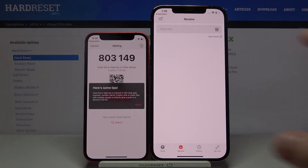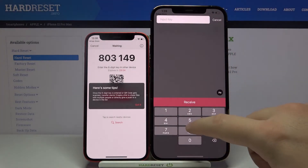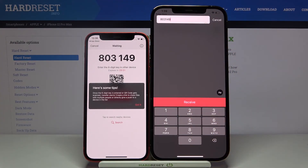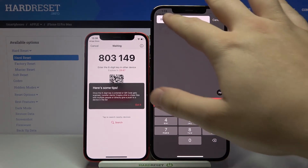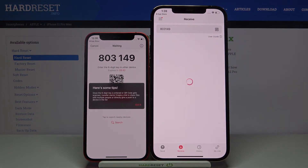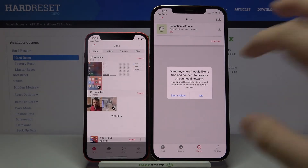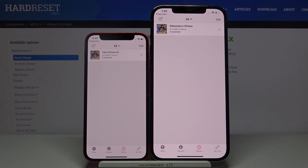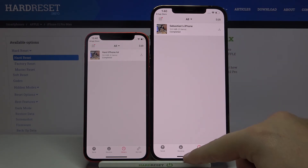Right now we have to input this key right here. Click and input 806149. Of course in your case this six-digit key will be different. But you have to input it here and then tap to receive. Click OK. Now just wait a little bit. And as you can see the transfer is complete.